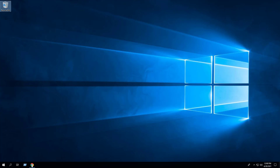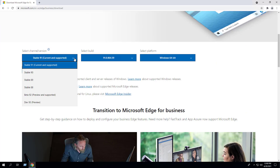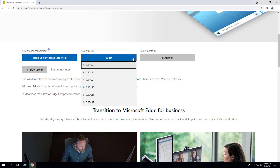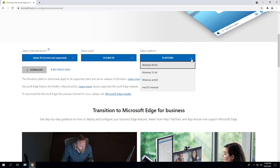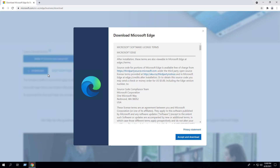We will open our browser to the Microsoft Edge downloads page, select the channel version of your choice, select the build number that you want to install, and select the Windows platform of your choice. Click download, read and accept the Microsoft software license terms.